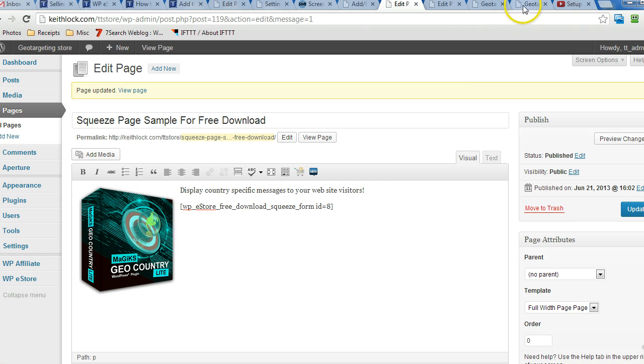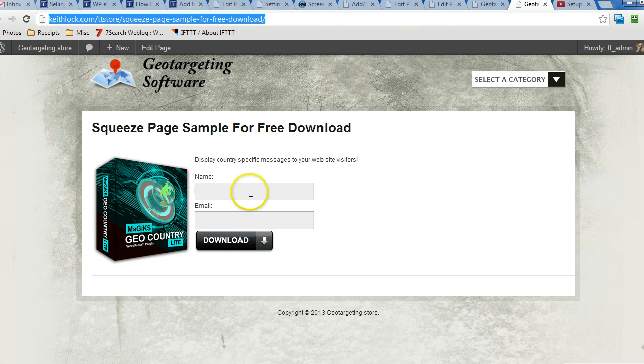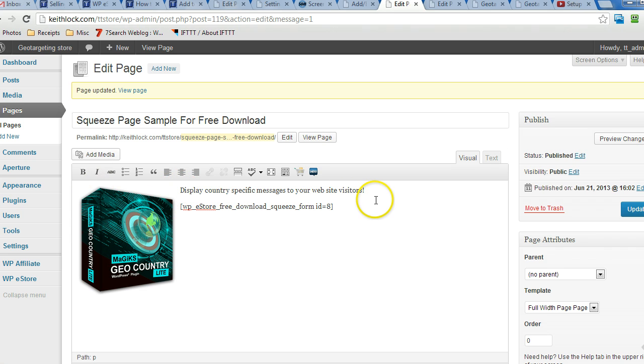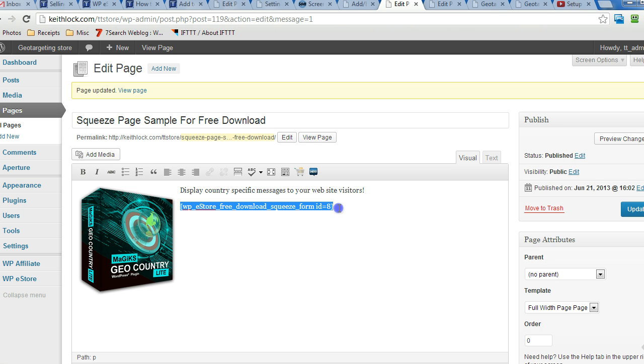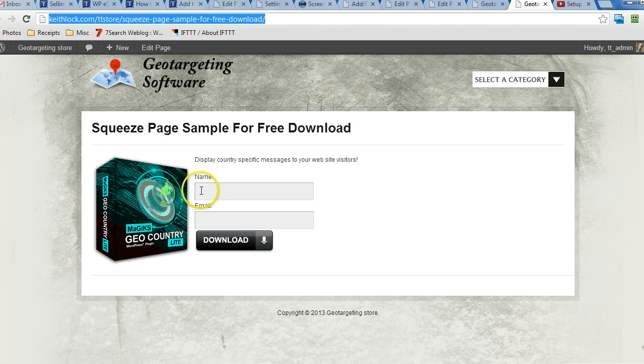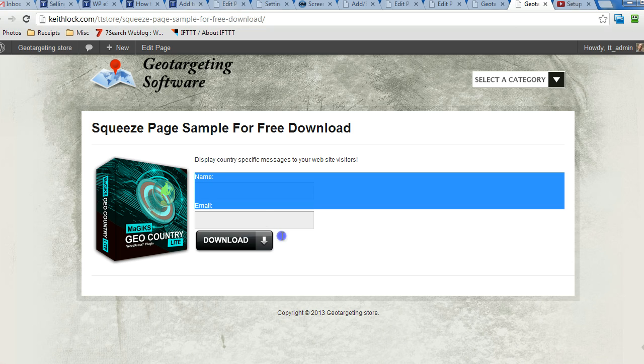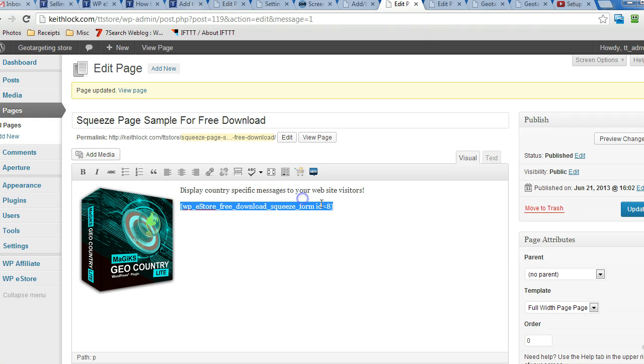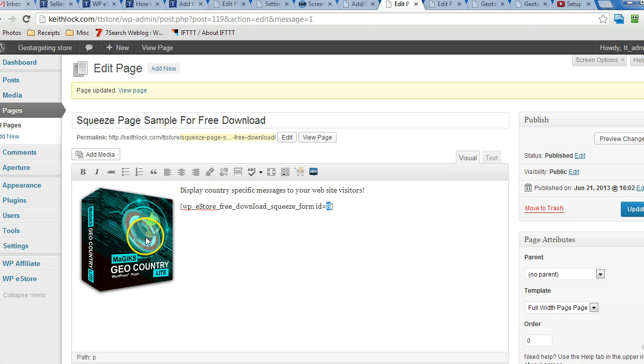Here's the page that gets created for this. What I did here was just insert an image for the product, give it a quick description, and then I just use this shortcode here. And that is what displays this. So this shortcode is specific for product number eight, which is the free product that I want to provide for download.